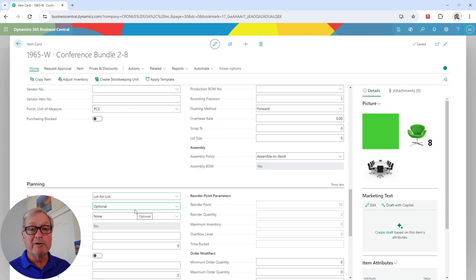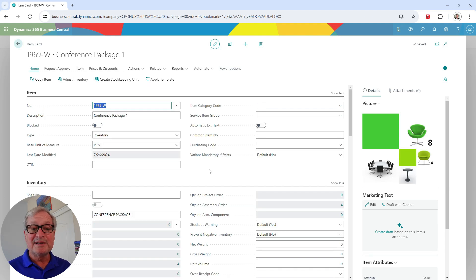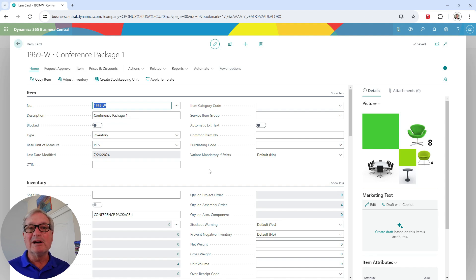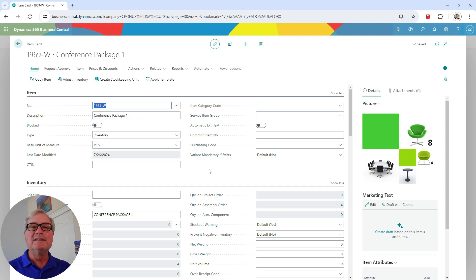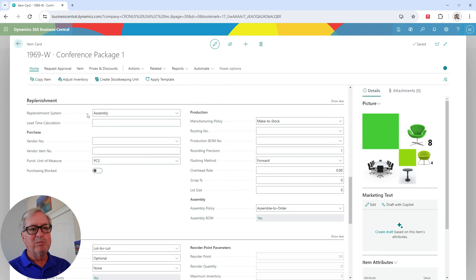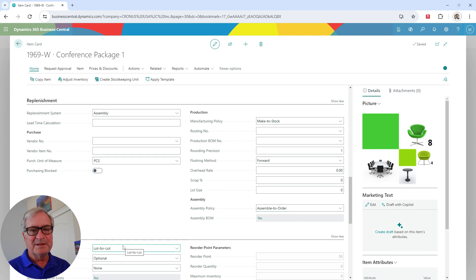From a planning standpoint, the reorder policy is lot-to-lot. The second item on my sales order is another assembly item — it's assembled prior to shipment. It's not stocked in my warehouse; I put the components together at the time of the order and then ship it out to the customer. The replenishment is assembly, but the policy is assembly to order. This is also lot-for-lot from a planning standpoint.